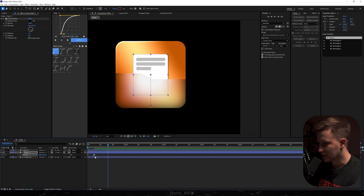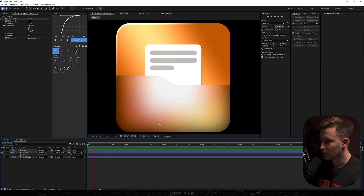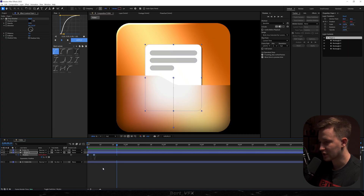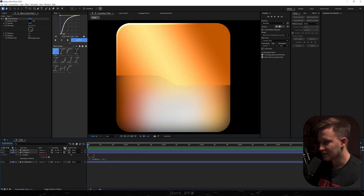I'm going to squeeze it in a bit more. Now we want to add a bouncy effect to the paper — go to the comment below, grab the expression I left for you, and paste it into the expression window for Position. Alt-click the stopwatch, paste the expression, and click away. That way we get a nice bouncy animation.